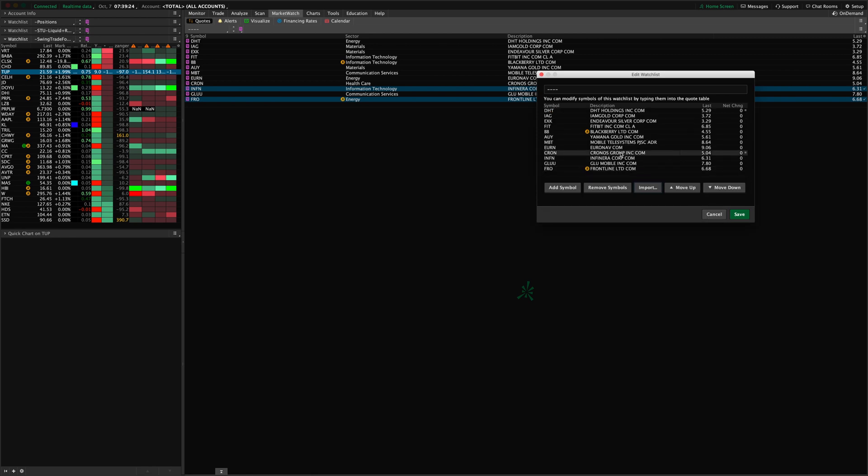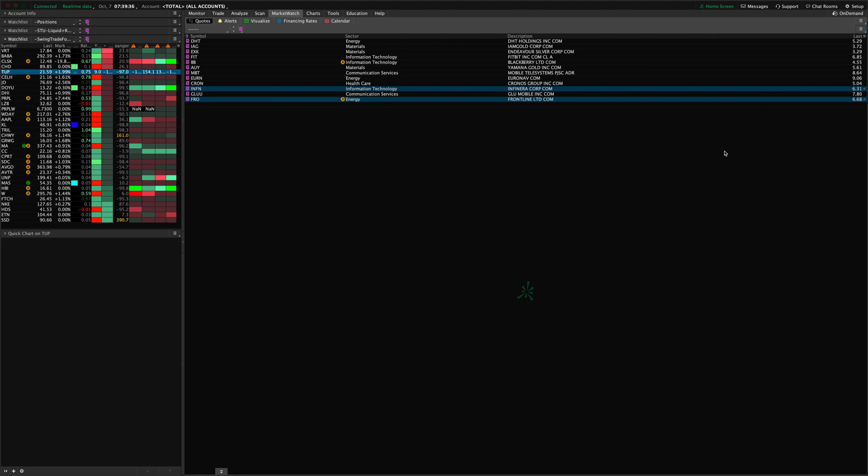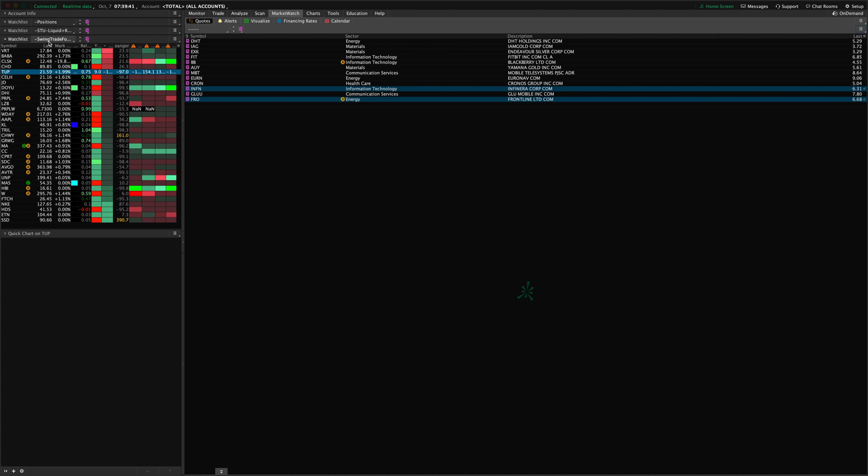And of course this is where you would also name the list. So keep that in mind when you go into the Edit menu, that's where you change the name that shows up here in the menu. Now you can do all of these things from the Market Watch quotes window. You can do all of these things basically from the sidebar watch list widget as well. You can see here I have a watch list widget.